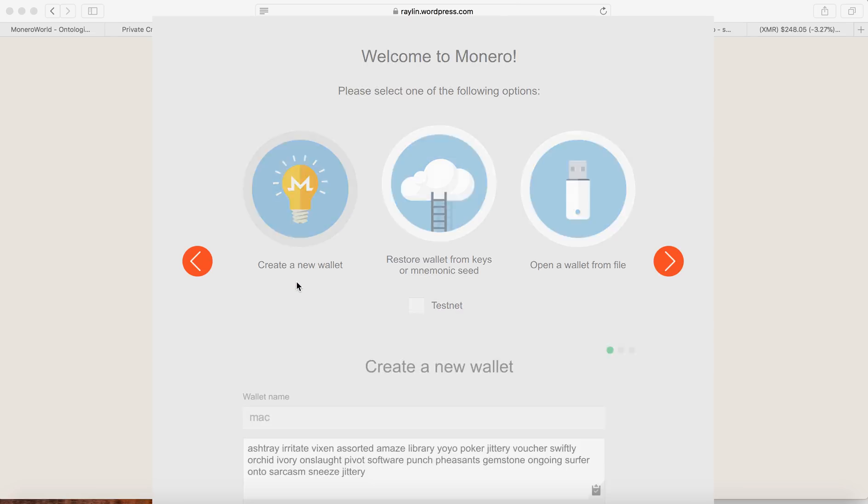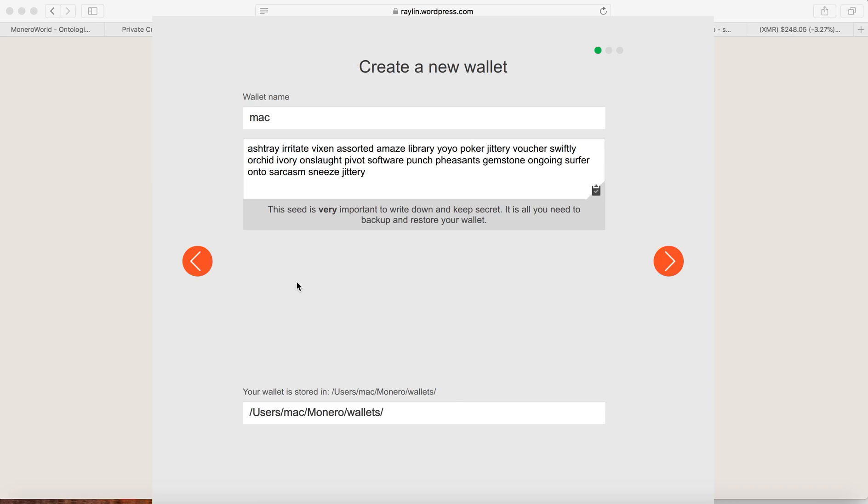So the wallet name, any name you want to put in here. I will put test in here. This is for testing purposes.